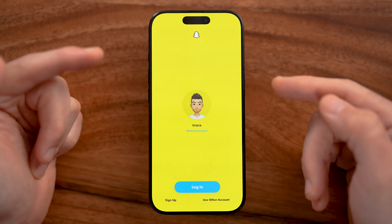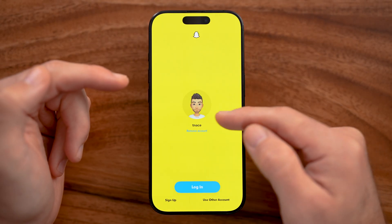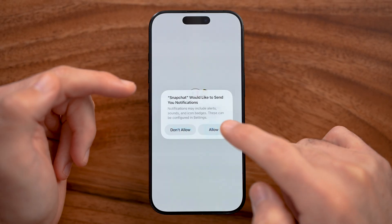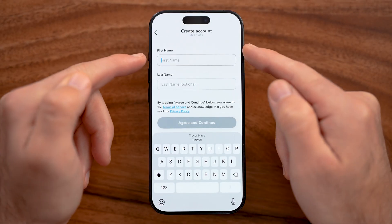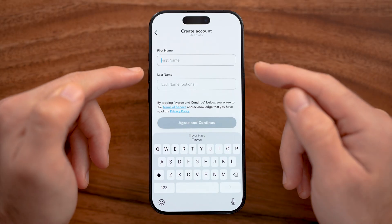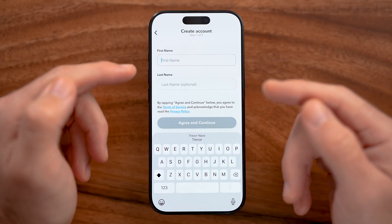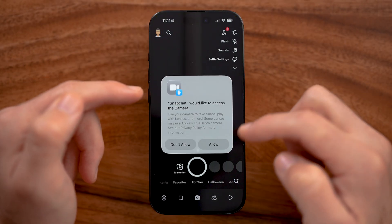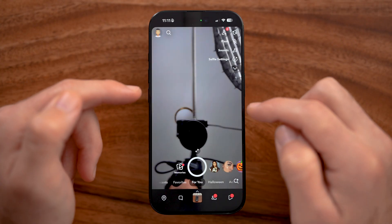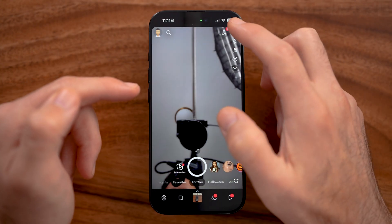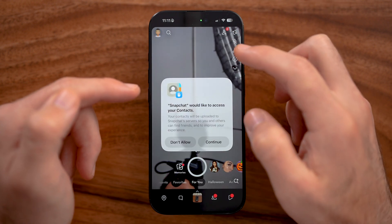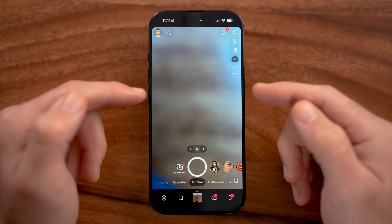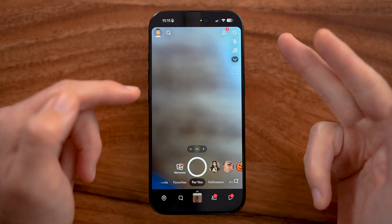When you open it up, it looks like this. I've already created an account so it recognizes me, but if you've never signed up before, tap on sign up and let it access your camera. Enter your first name, last name, email address, and phone number to set up the account. After setup, it will ask for access to the camera, microphone, contacts, etc.